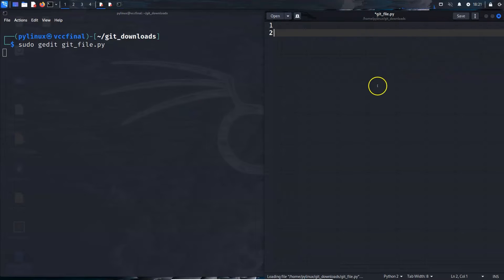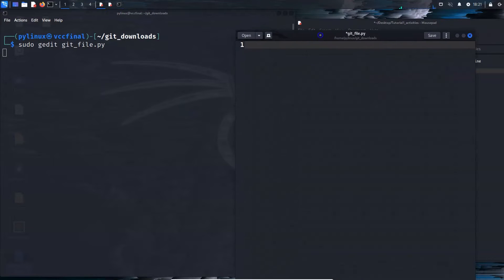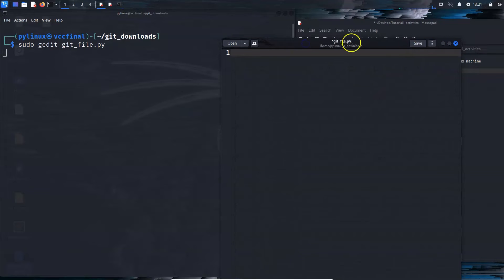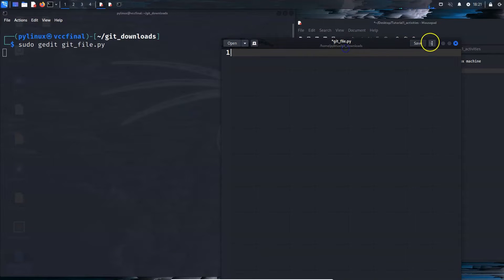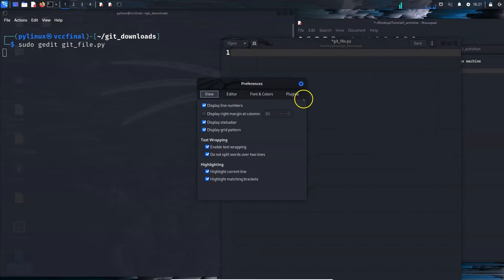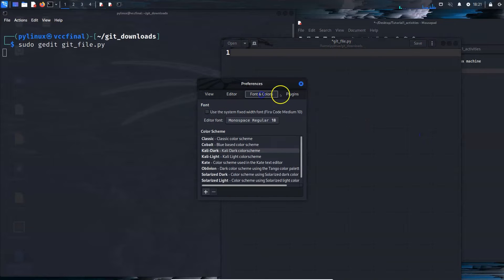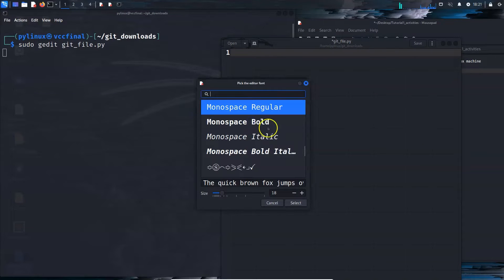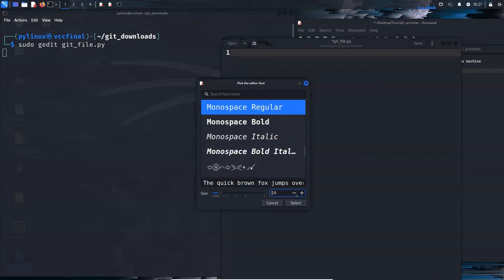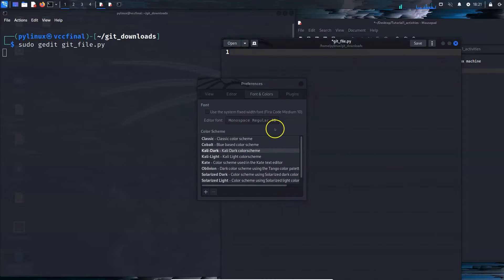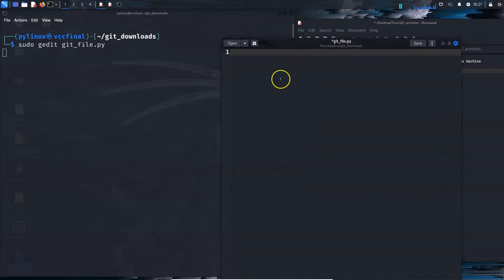This is the editor. I think I might have messed around too much and made this font slightly too big. Somewhere in the preferences. Under the editor. Fonts and colors. You can edit the font. I think 18 is too big. 16. That feels alright.